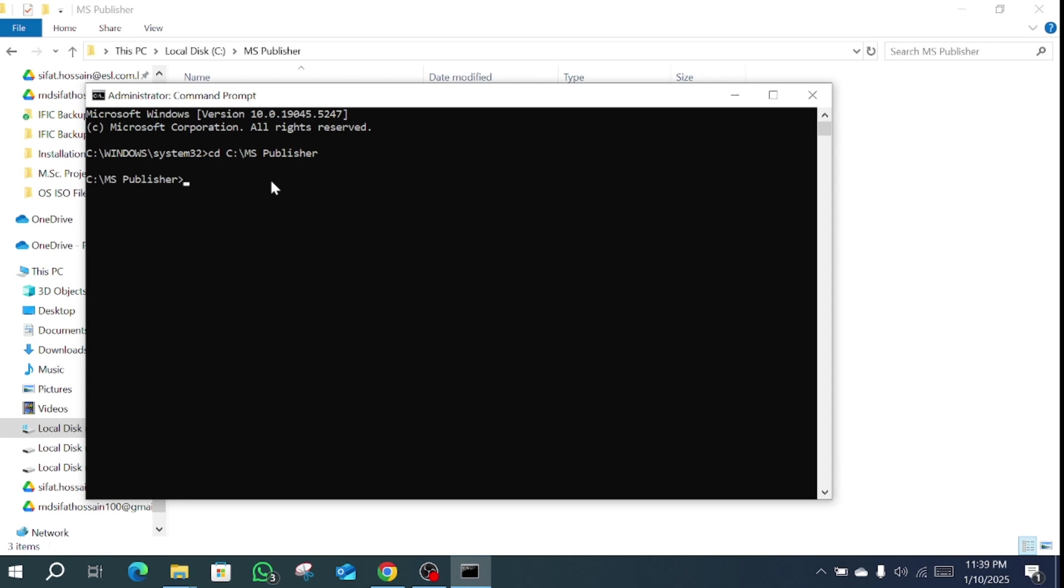Then we execute the command: setup.exe configuration.